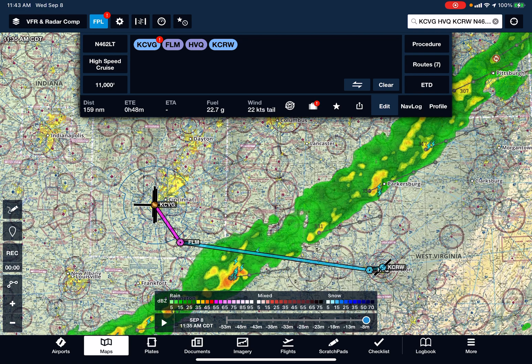A slightly different model, but a valid question either way. In this case, the plan is to fly from Cincinnati to Charleston, West Virginia. And there's a line of weather along the route. It's kind of a short flight — only 45 minutes.